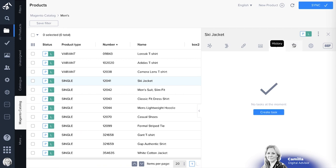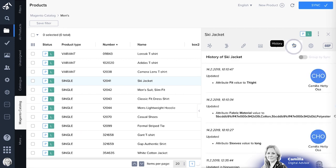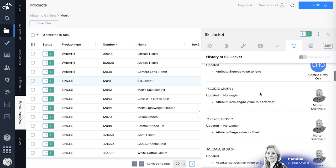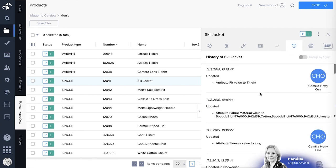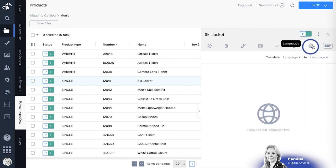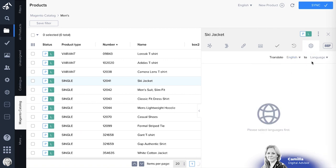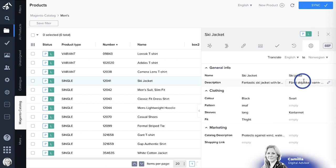You can create one or you can see history, what's been updated and done on the product. You can also translate any type of attributes from the language you want to another language.